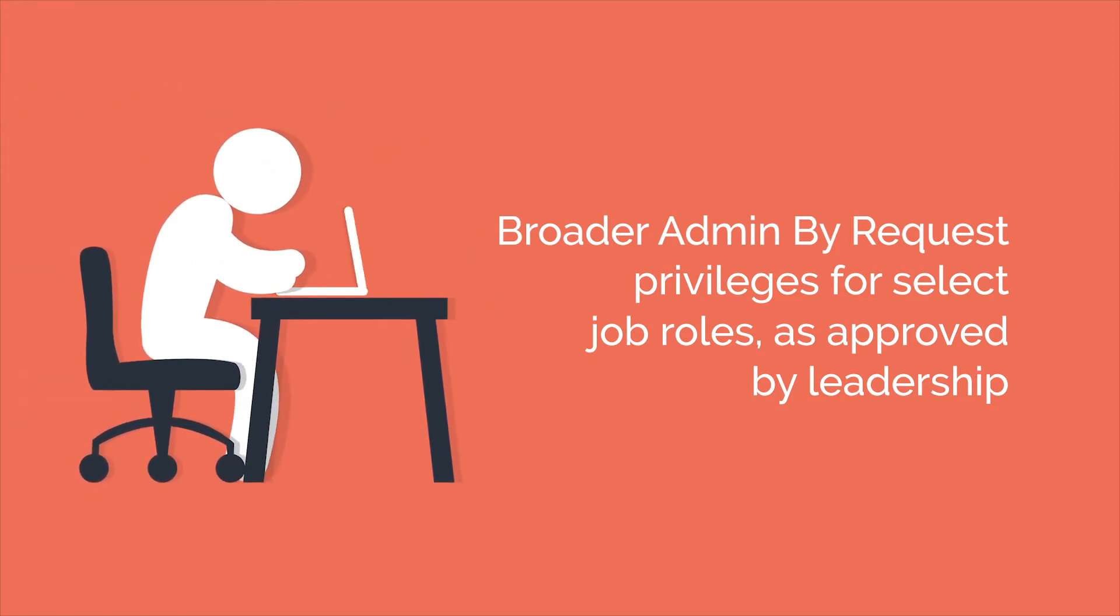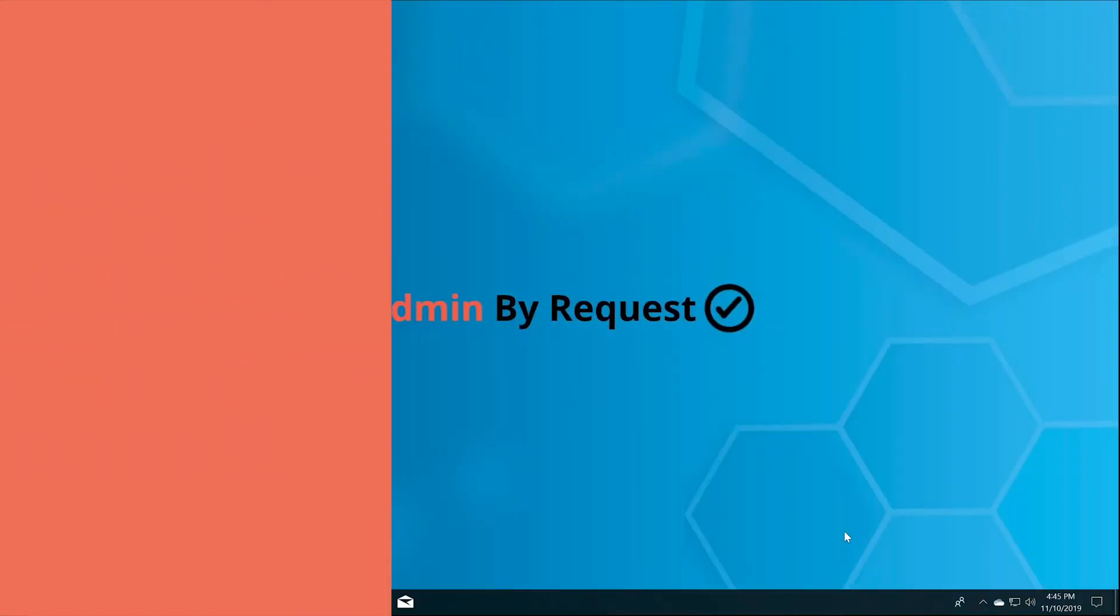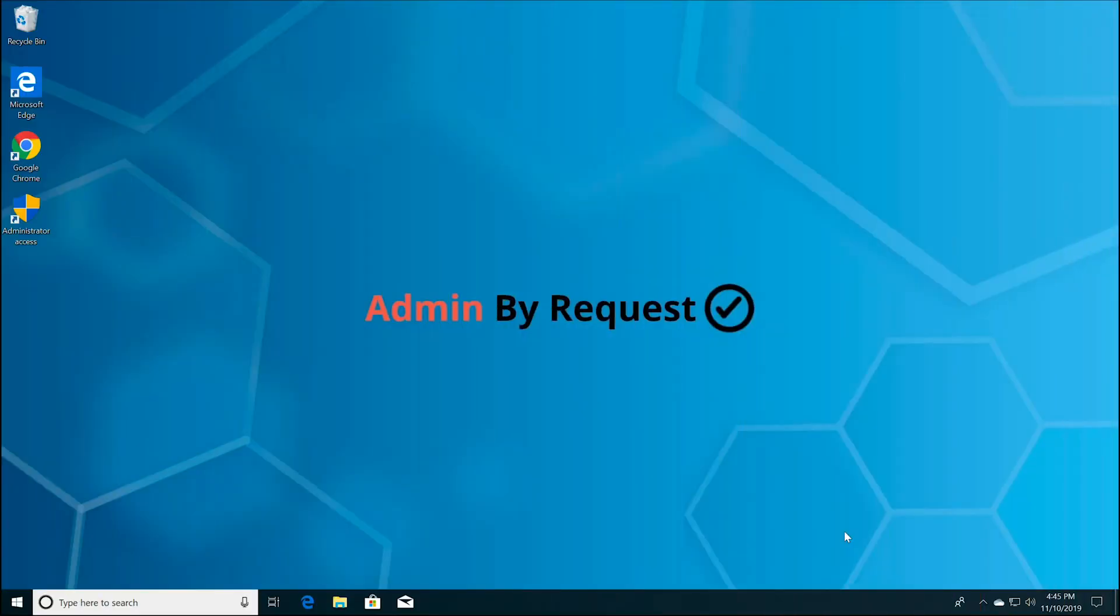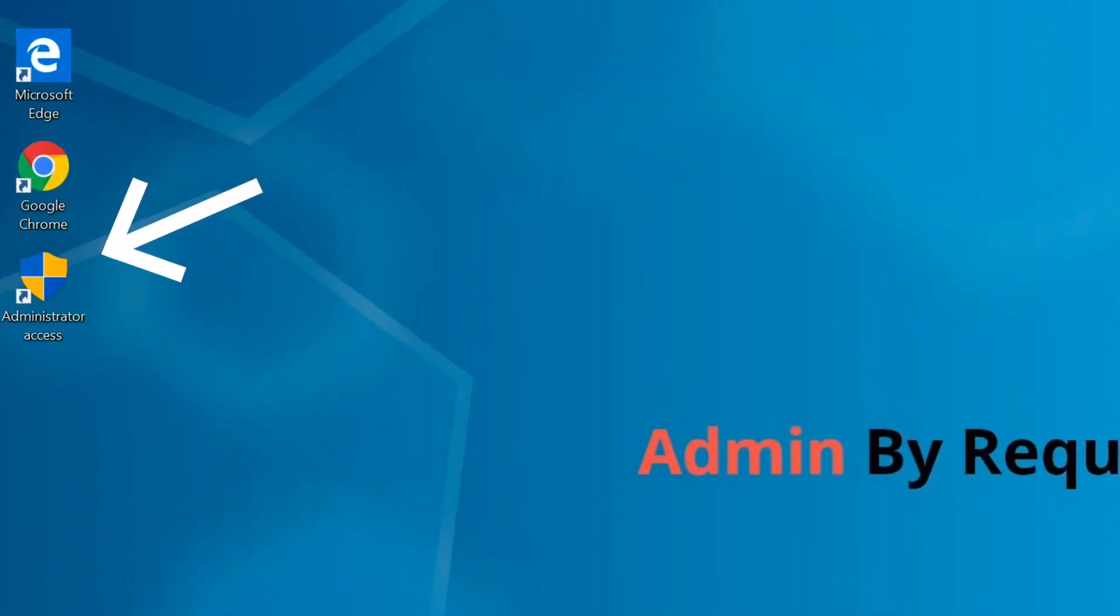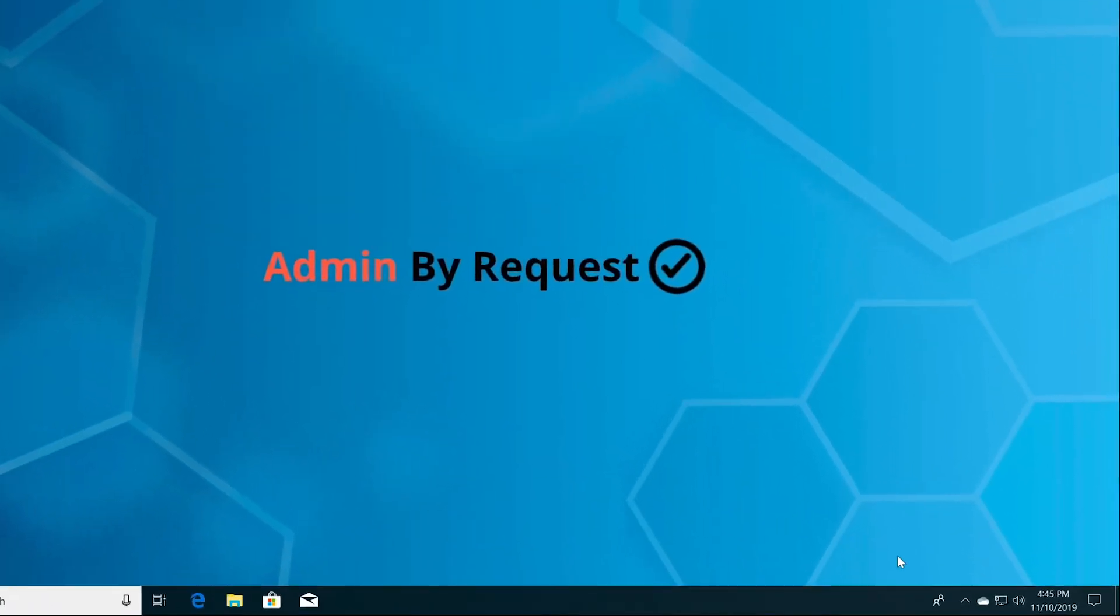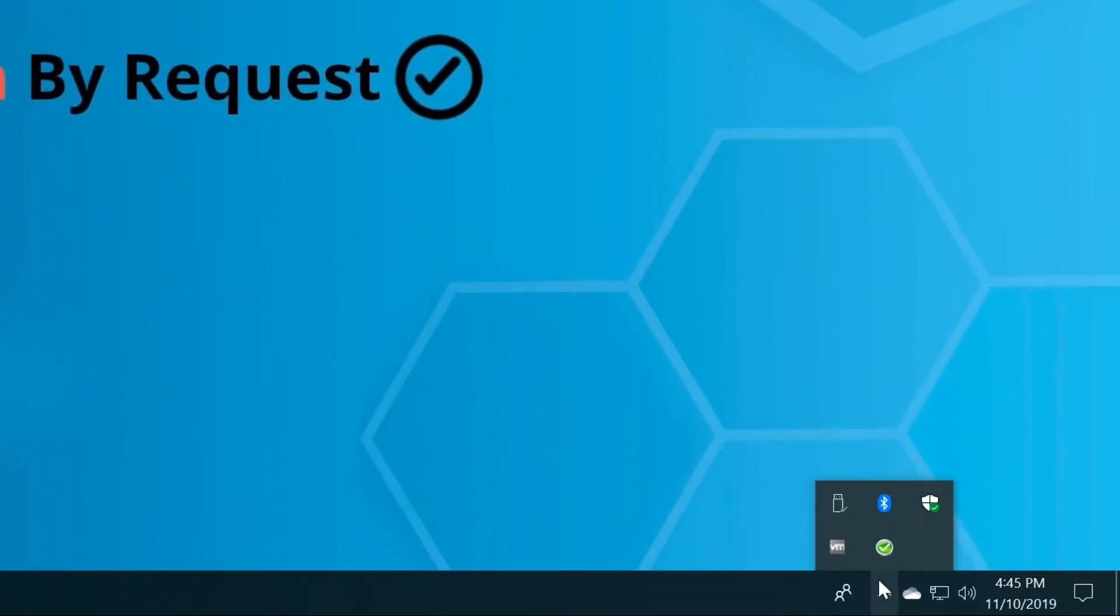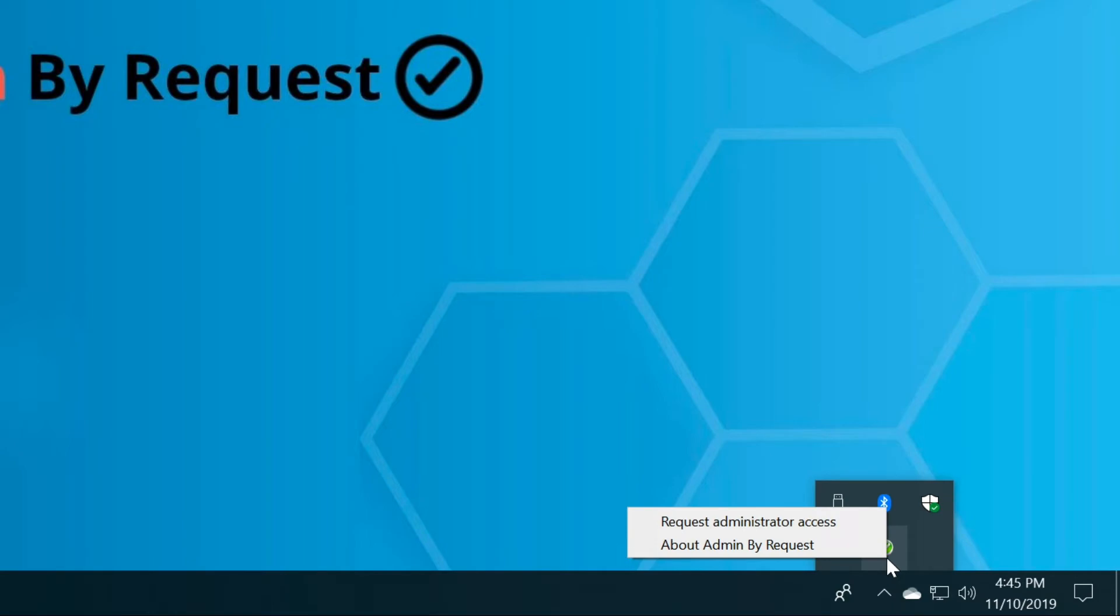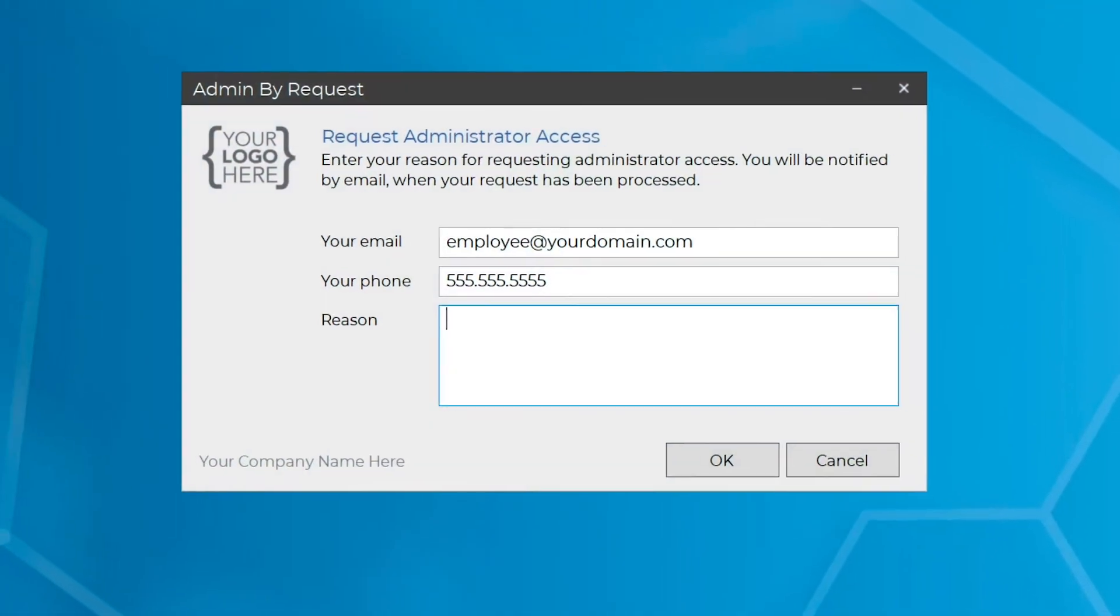Admin By Request will be engaged and behave a little differently. To initiate an admin request session, rather than a specific file or program-based request, you can either click the desktop shortcut or expand the icons in your system tray on your taskbar. Right-click the green icon with a white checkmark and select Request Administrator Access.